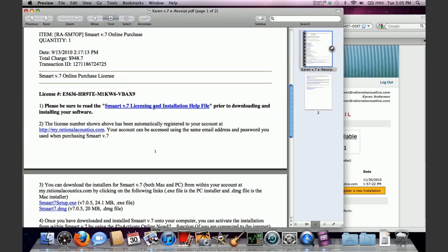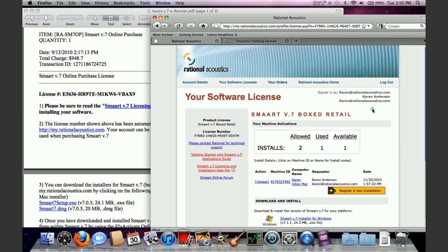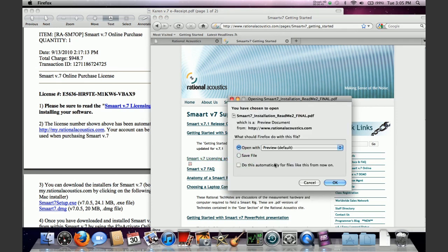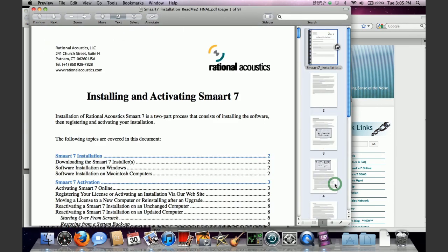All the information that we've covered in this video can be found in the smart v7 licensing and installation help file, which can be found several places. A link to it is included in your email receipt which comes with your license number. You can also find it from within your account at my.rationalacoustics on your license page. You can also find it on our main commercial website in the v7 support docs and FAQ link. It's a PDF file which we highly recommend that everybody read prior to downloading and installing your smart v7 license.